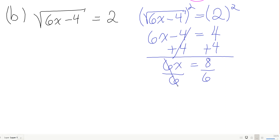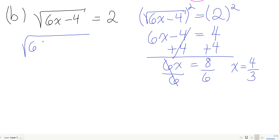Divide by 6 and x equals 8/6, which reduces to 4/3. Now let's check: plug 4/3 in for x — we get 6 times 4/3 minus 4 under the root.